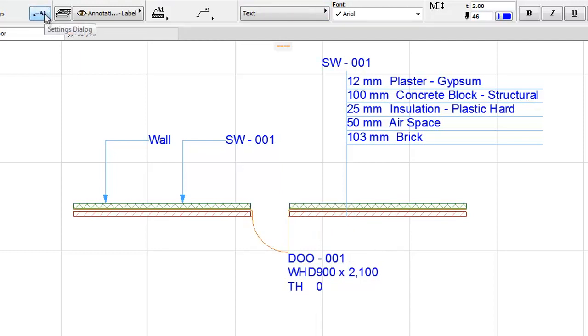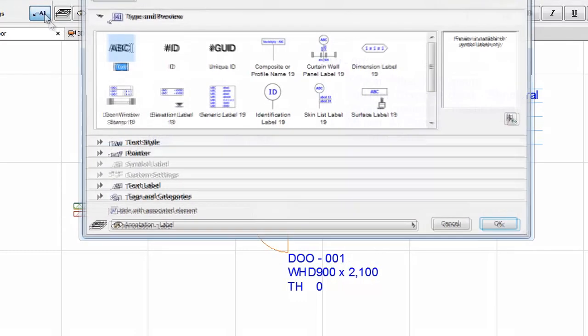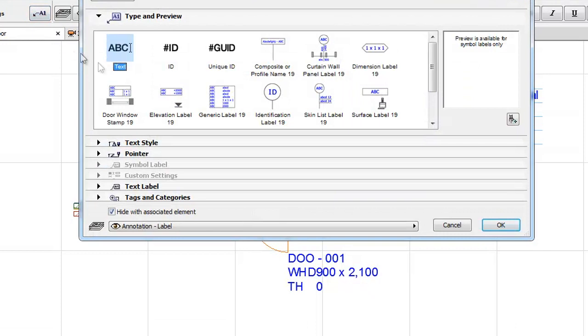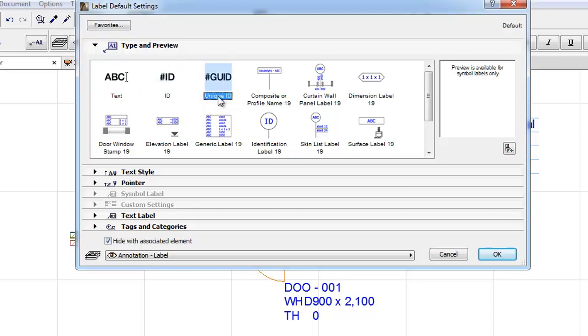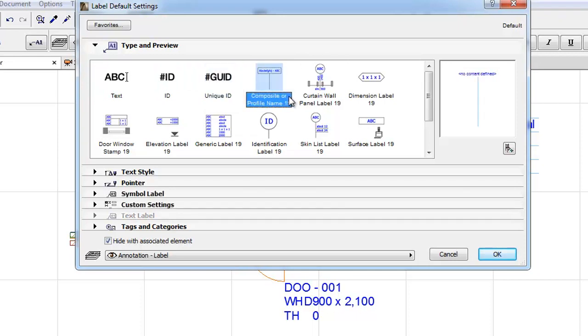Open the Label Settings Dialog now to review the Label Types. You can find the Text, ID, and unique labels first that did not change in any way. The following are the Standard Symbol Labels available in the ARCHICAD International Library.